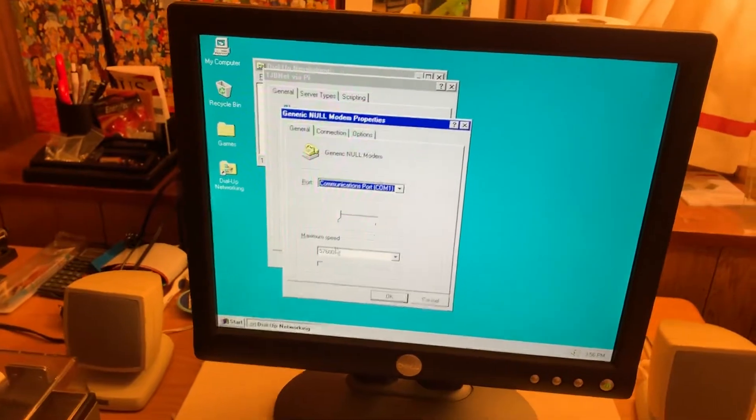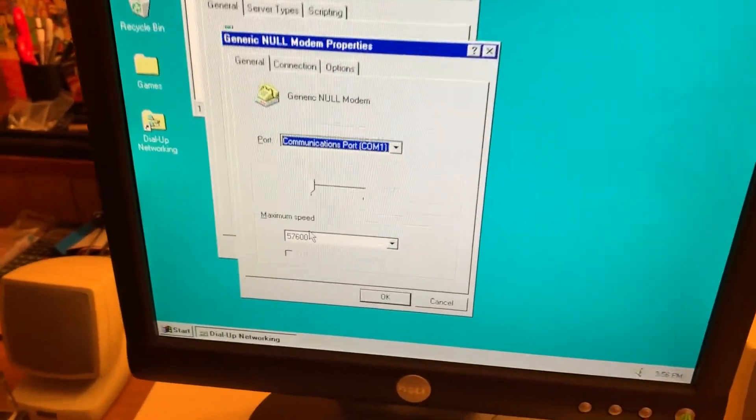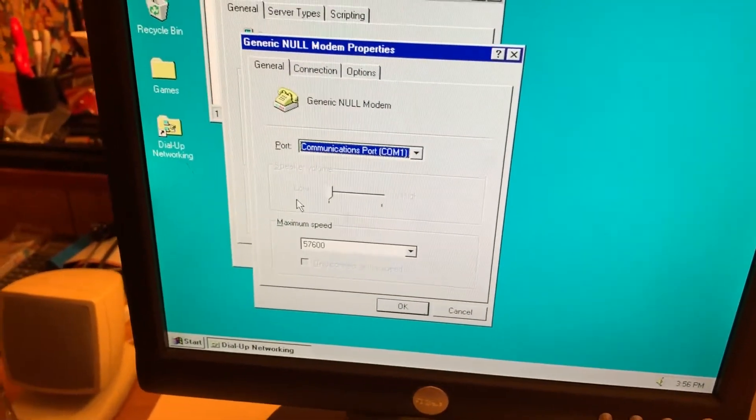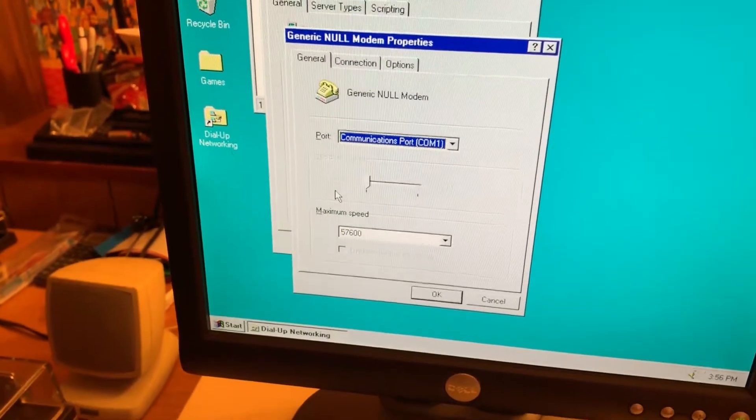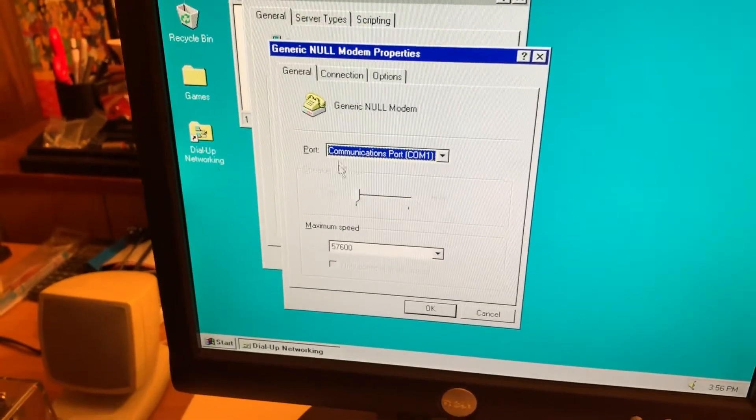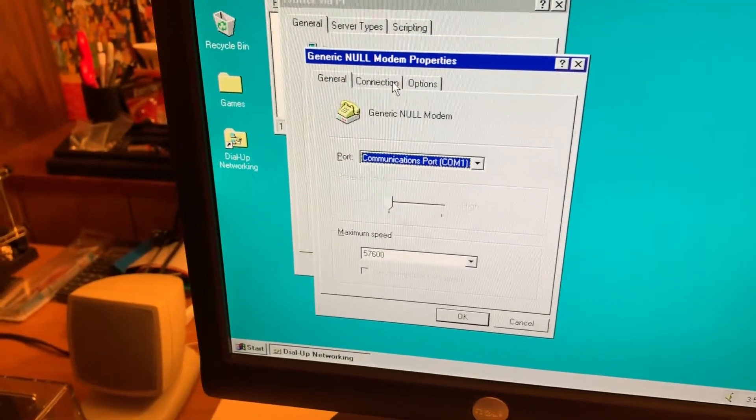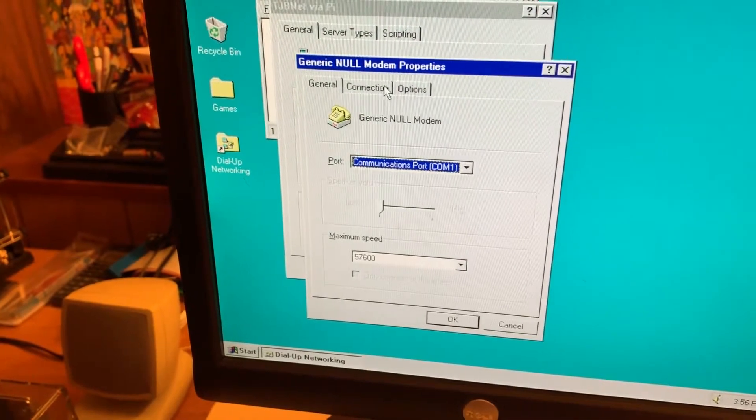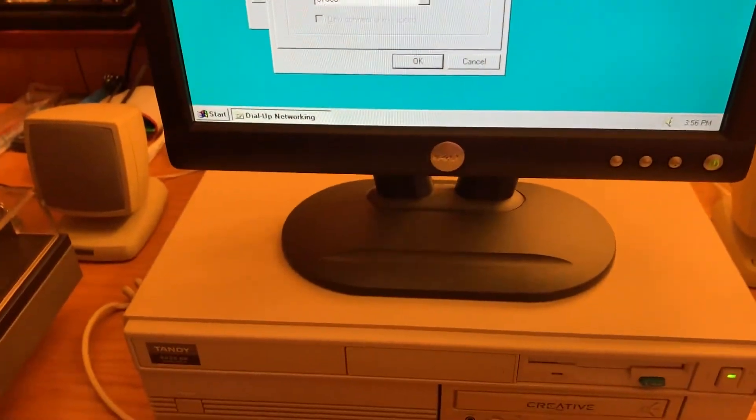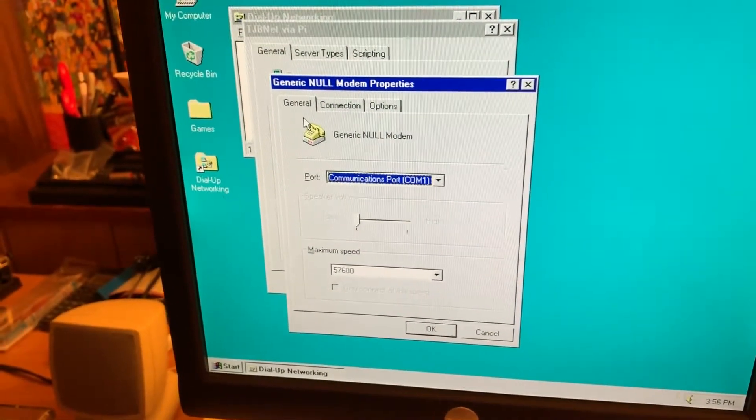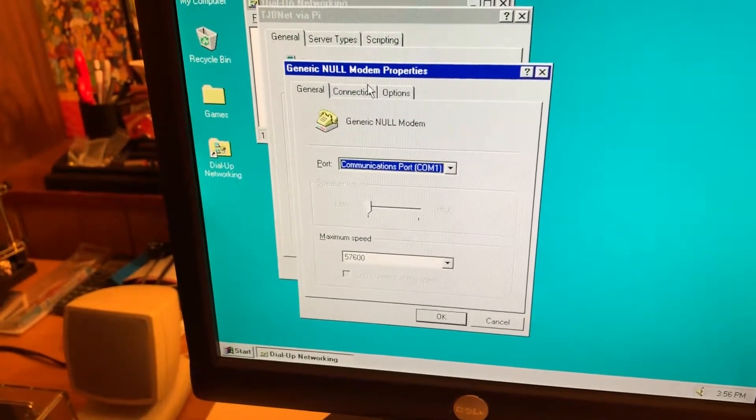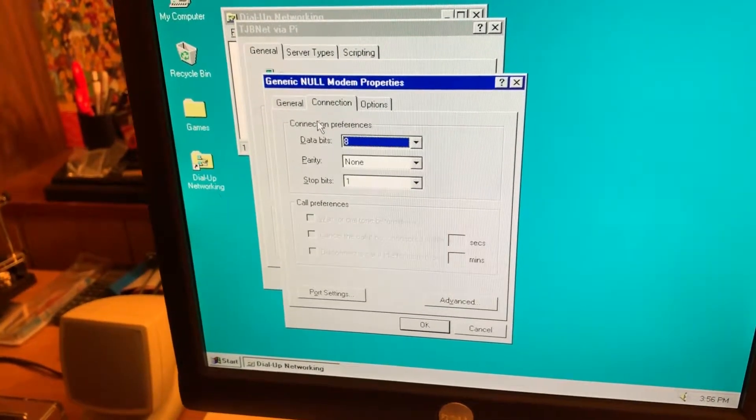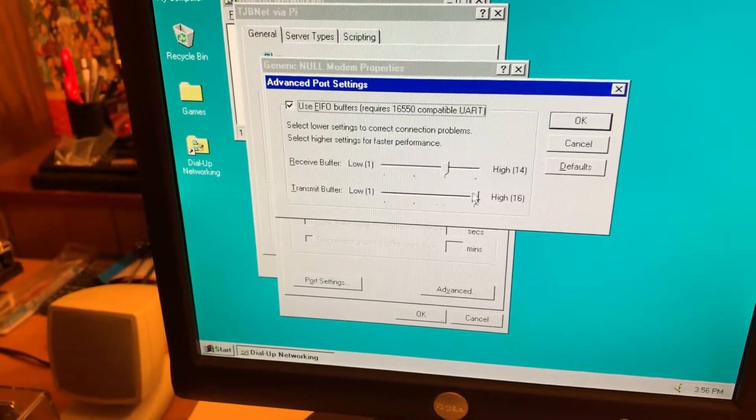Now, the baud rate here is 57600. That's because when I ran at 115200, I started dropping packets and the connection was unreliable. I suspect that the USB to serial adapter over there probably wasn't doing the best job keeping up. I know the serial port in this thing can do it. So I docked it back to 57600 and the connection got a lot more reliable. And 8N1, your typical port settings.